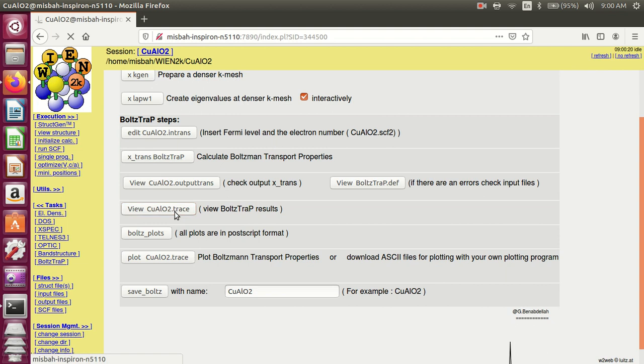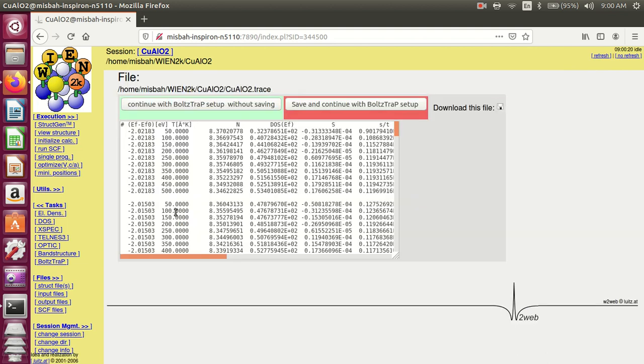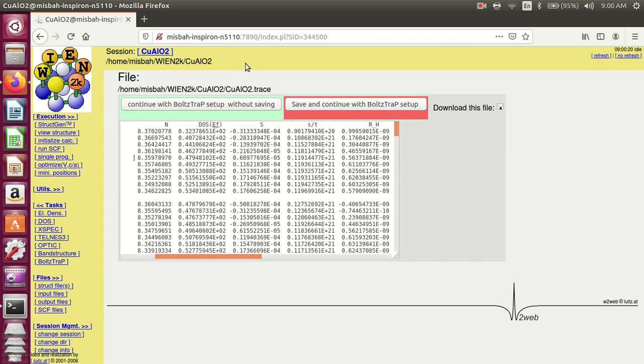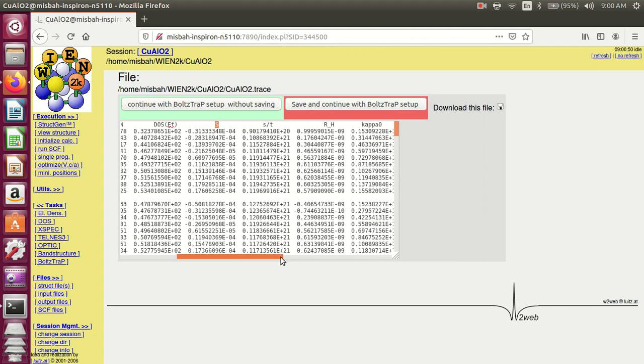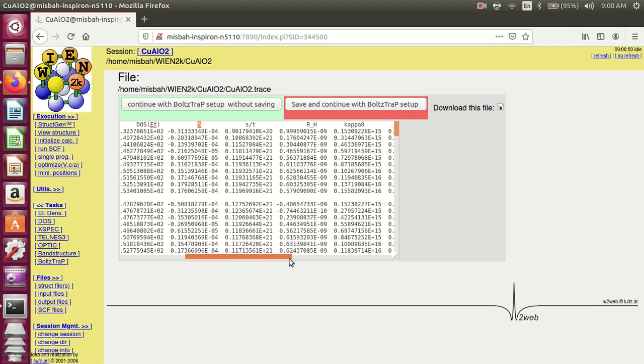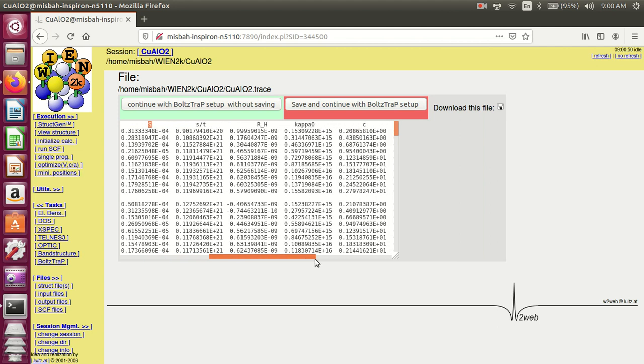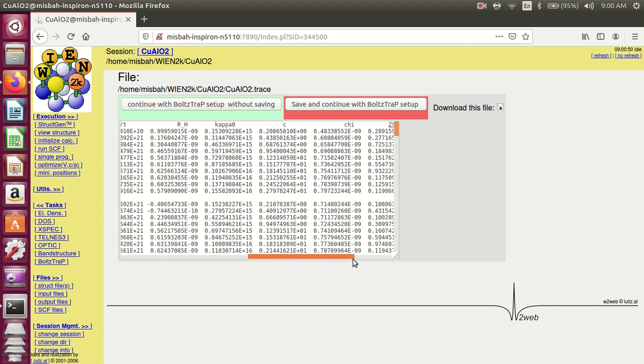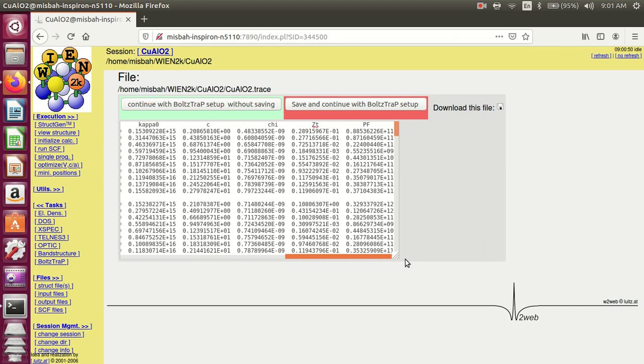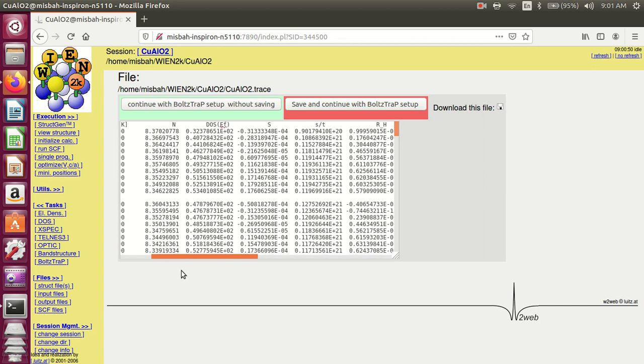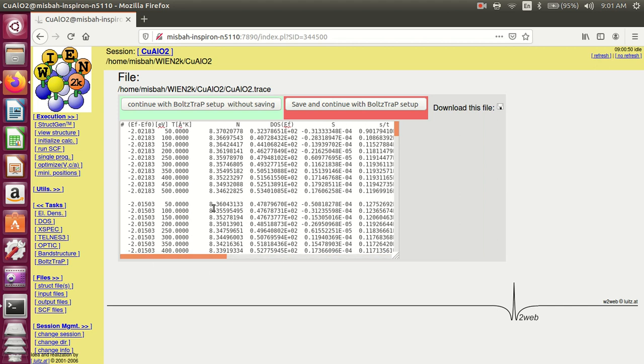These are the files for calculations of different thermoelectrical properties. For example, Seebeck coefficient. This is the Seebeck coefficient values, the thermoelectric conductivity, chemical potential, power factor, and figure of merit. These are the values at different temperatures.